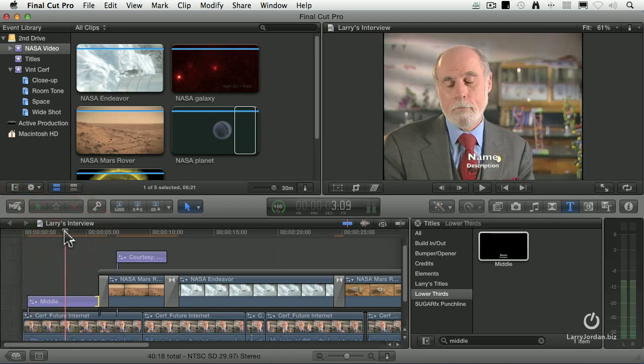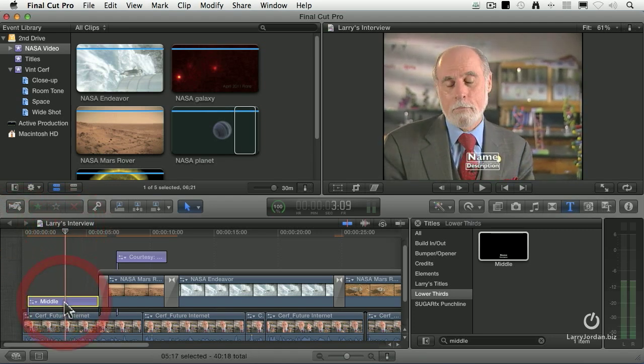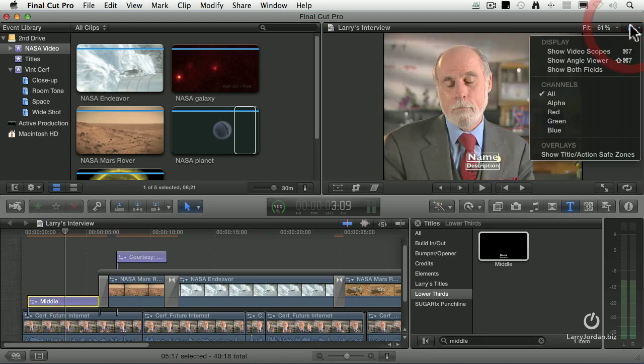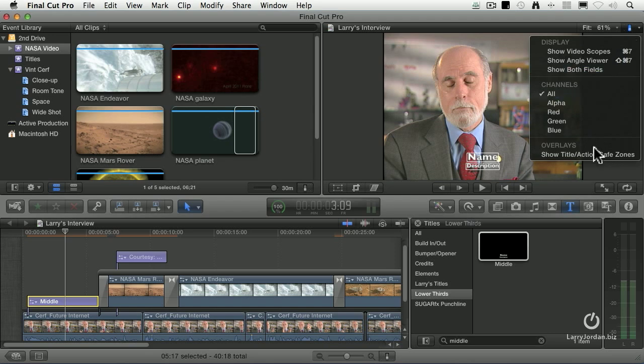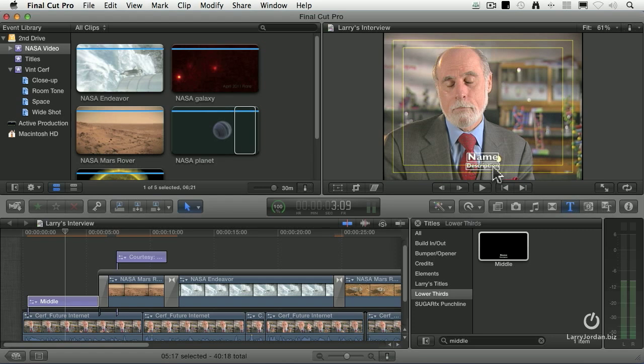Always put your playhead in the middle of the title so you can see what you're working on. And because this is title based, we need to pay attention to Action Safe and Title Safe. Go all the way up here, go down to the switch, go down to Show Title Action Safe Zones. Look at this. They can't even get the title to fit inside Title Safe. This is just stupid. All right, here's how we fix this.